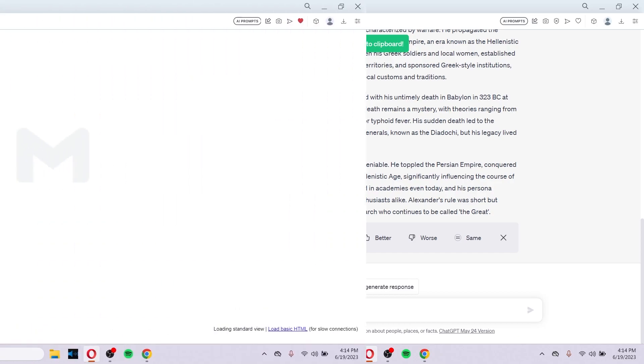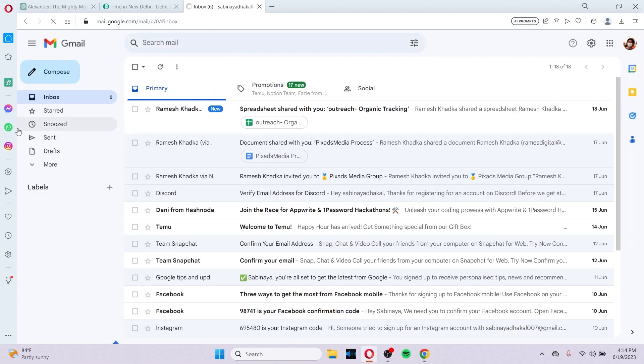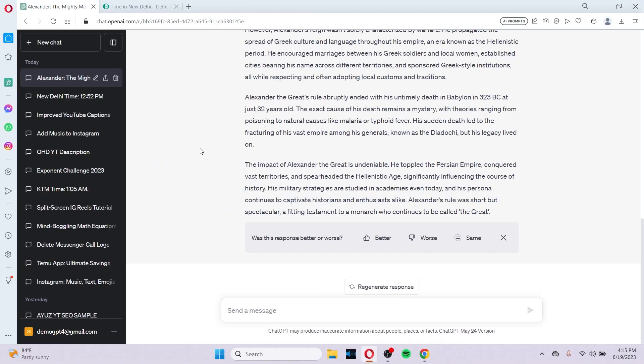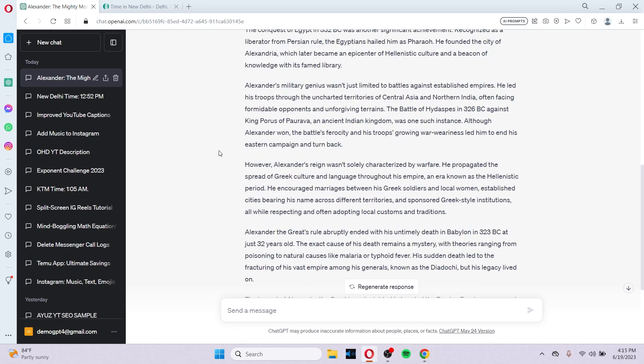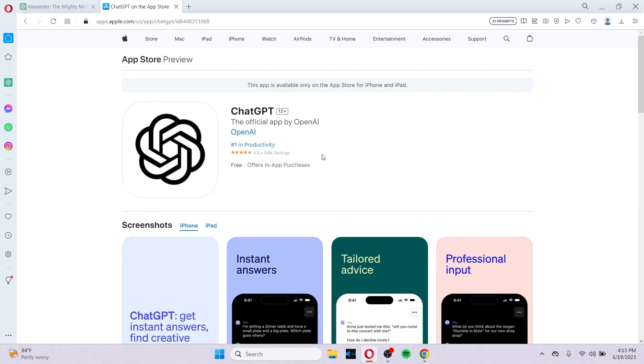And after you have copied the link, you can either go to Gmail or even WhatsApp, Messenger, any social media and paste the link where the recipient will be able to access your link and can provide the same prompt to ChatGPT and obtain the same result that you had obtained.